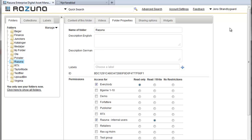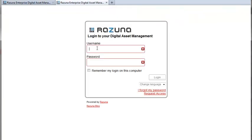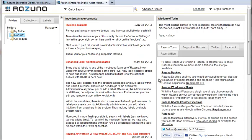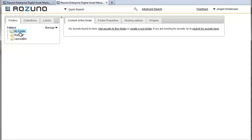Let's see how it looks for our new user. Simply open a new browser window and go to the login page. Enter the new user credentials and login. As you can see the new user has his own folder as well as the Rezuna folder which we just shared. The standard my folder is empty since the user hasn't uploaded any assets yet.